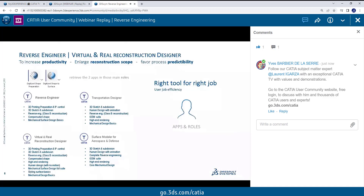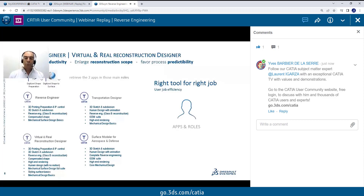And for people working in aerospace and defense, we have a dedicated role which really allows you to do accurate reconstruction, even up to the final product redesign. So this is a Surface Modeler for Aerospace and Defense.